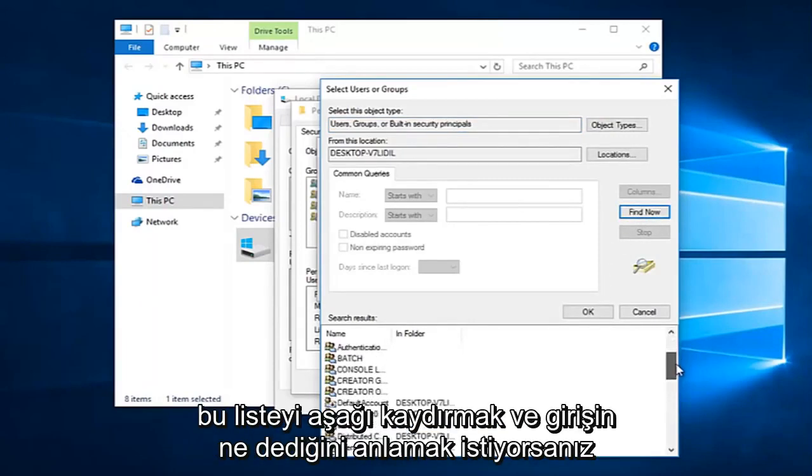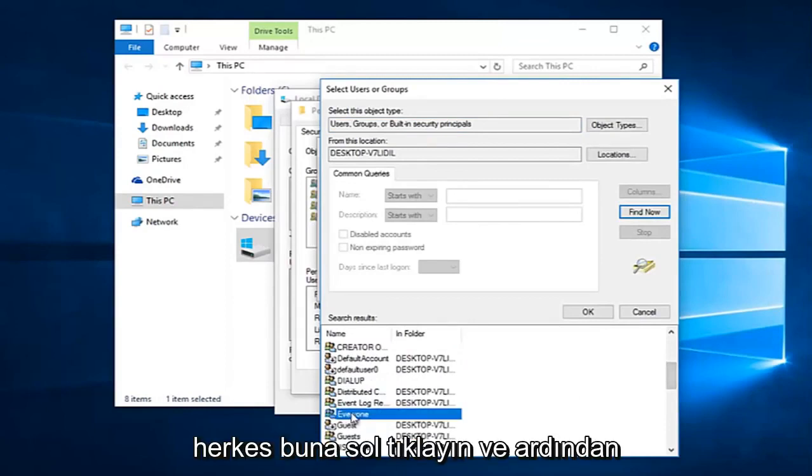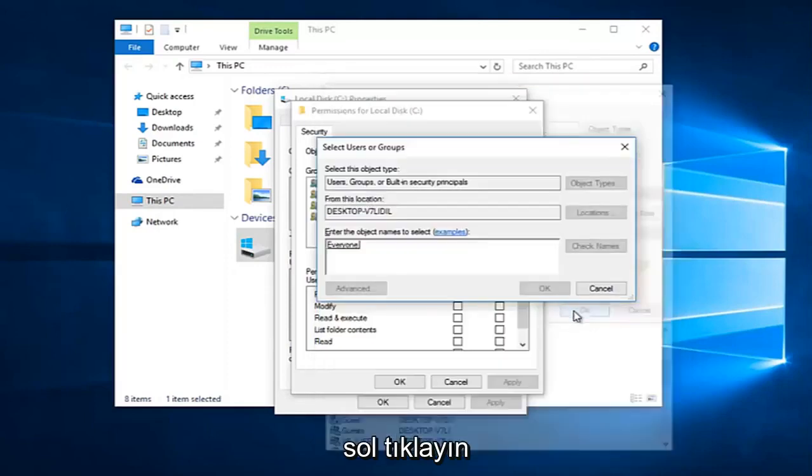You want to scroll down this list to get to the entry that says 'Everyone'. Left-click on that, and then left-click on OK.